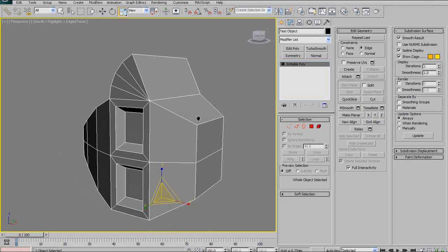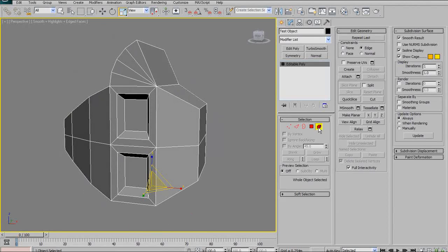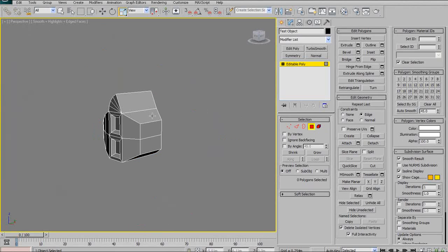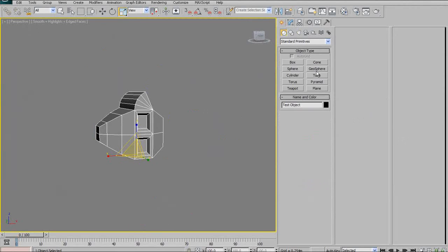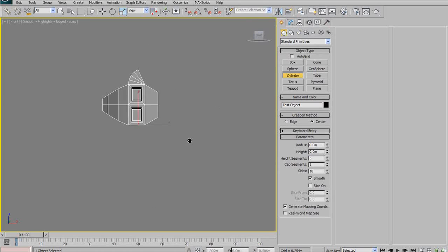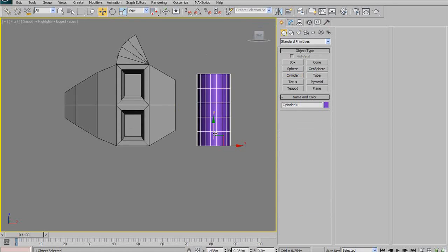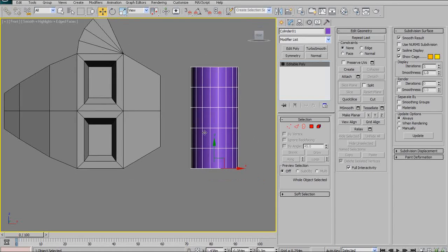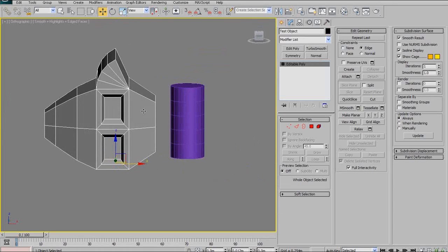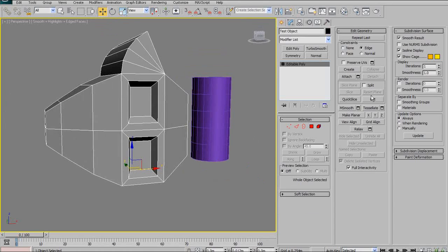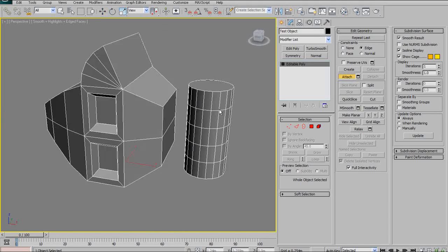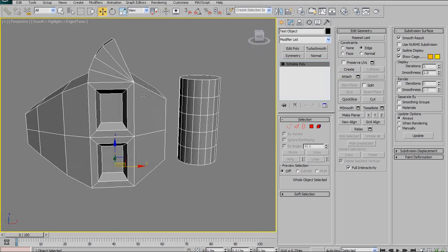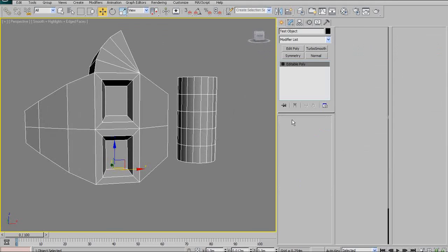Now, attach. Attach is also very useful. Basically, attach and detach work hand in hand together. They allow you to attach separate objects to one another. So, make them into one object. But, they both have to be editable polys first. So, say I create this cylinder here, and I go convert to editable poly. Then I go back to my weird test object here, and I say attach. I can now attach that cylinder, and it's no longer its own object. It is now part of my test object.